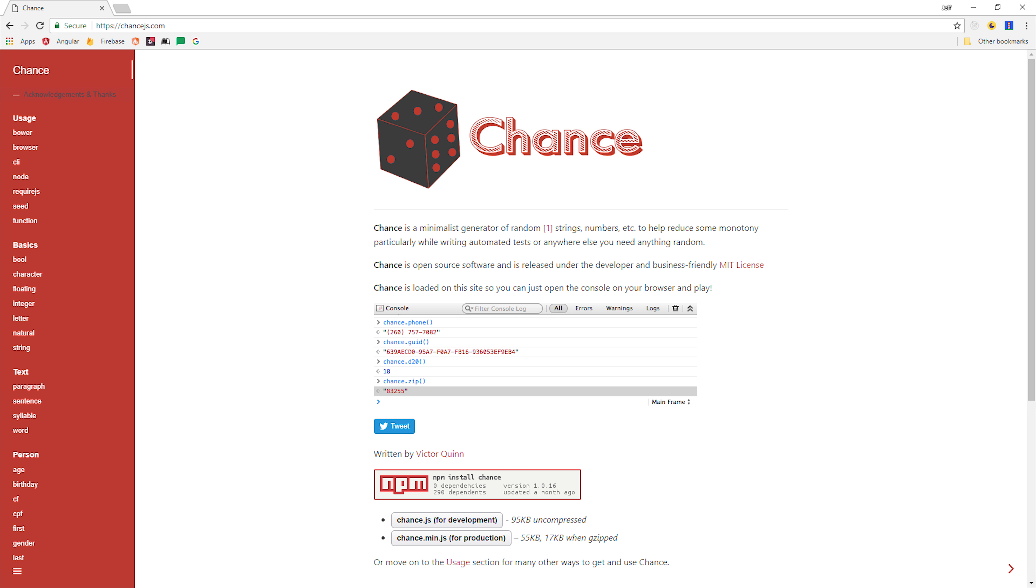I also want to show you how I generate the dummy data for the index, and I'm using a library called chance.js to make that a little easier. It's not something you'd use in production, but it is pretty fun to mess around with.